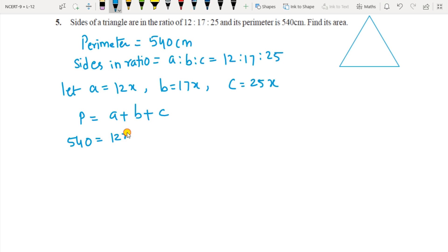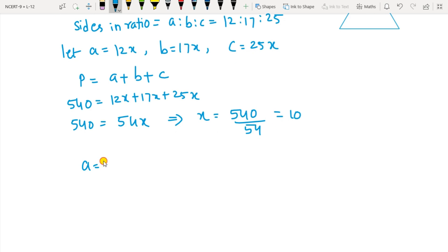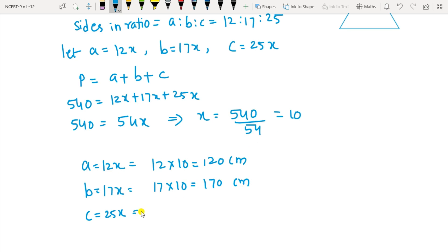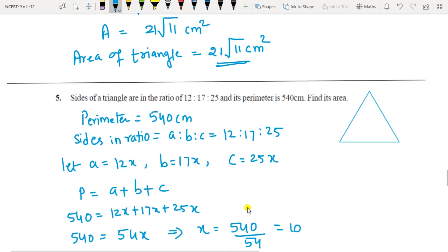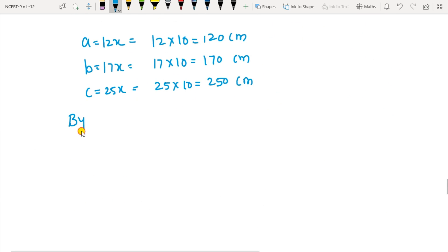Substituting x equals 10: a equals 12 times 10 equals 120 cm; b equals 17 times 10 equals 170 cm; c equals 25 times 10 equals 250 cm. These are the three sides. Now find the semi-perimeter: S equals half of (a plus b plus c) equals half the perimeter of 540, so S equals 270 cm.